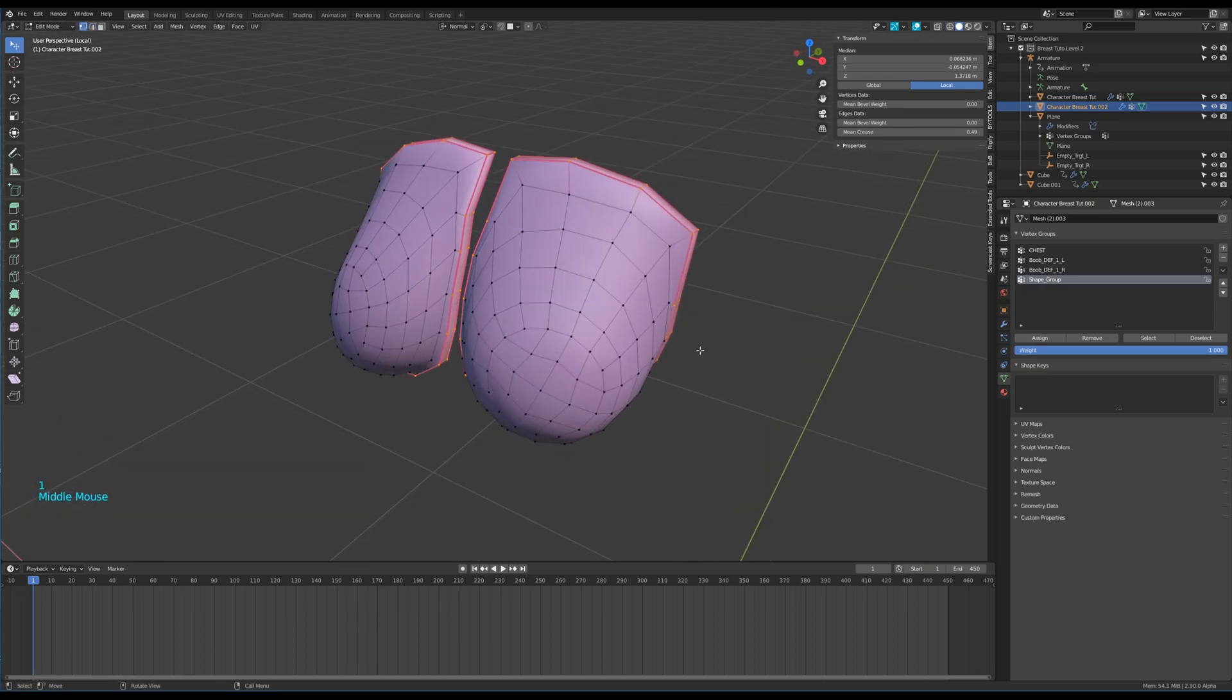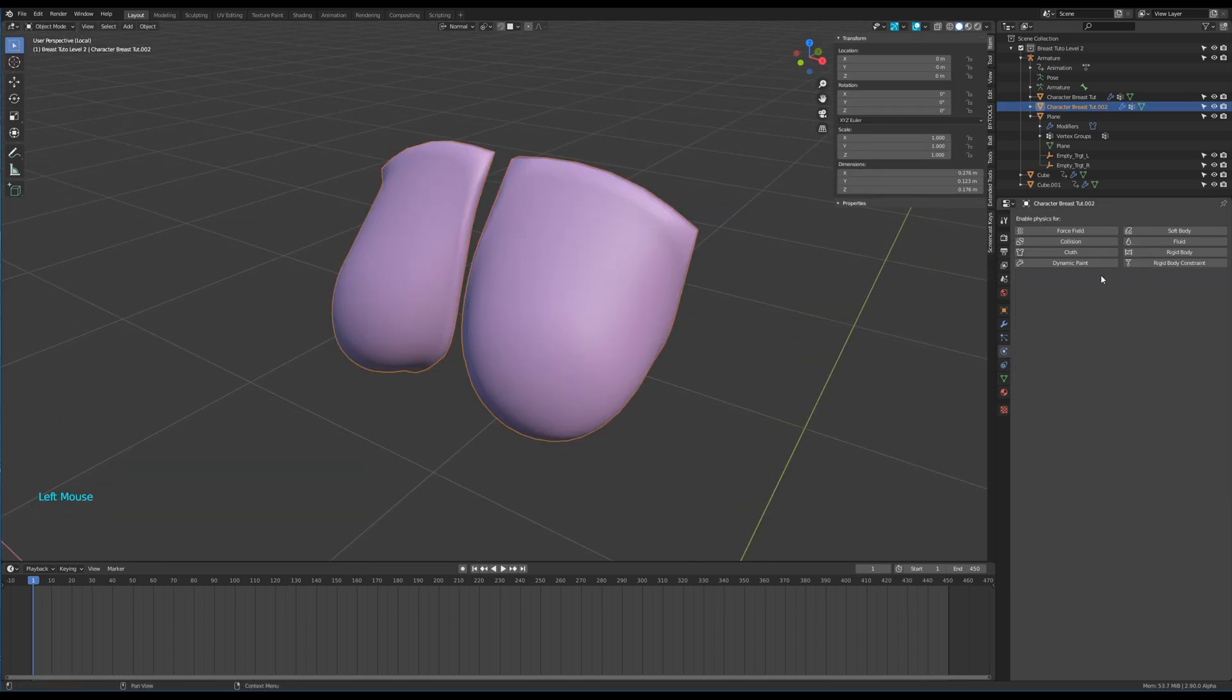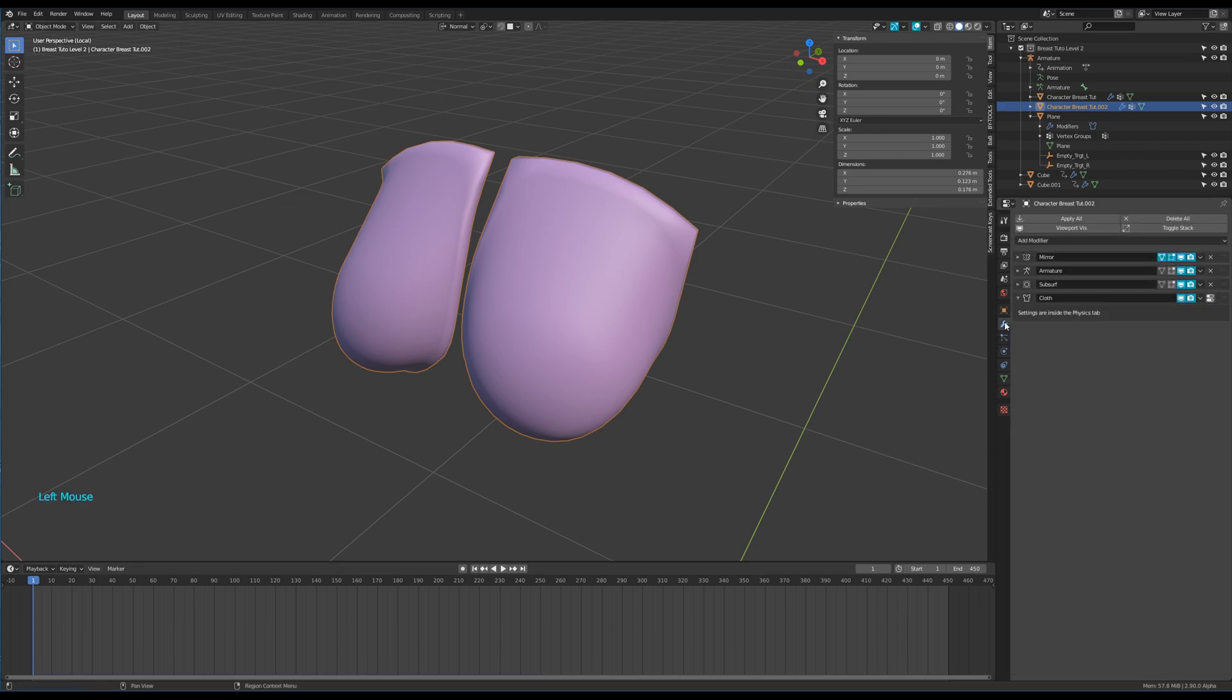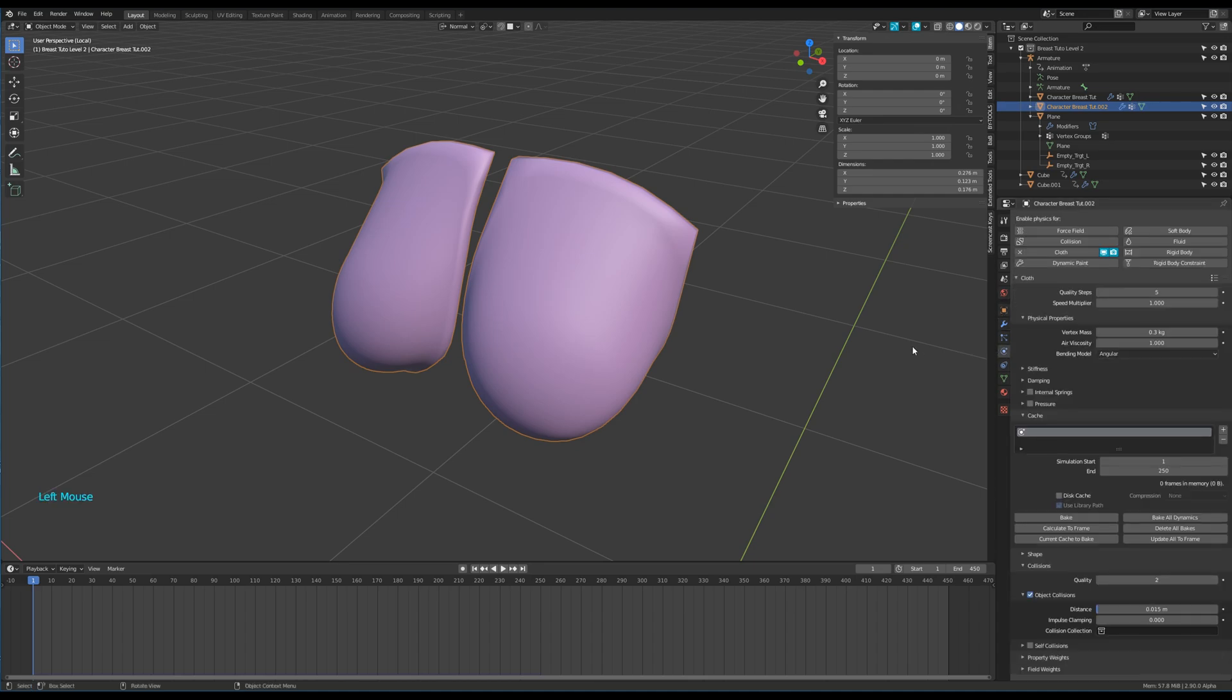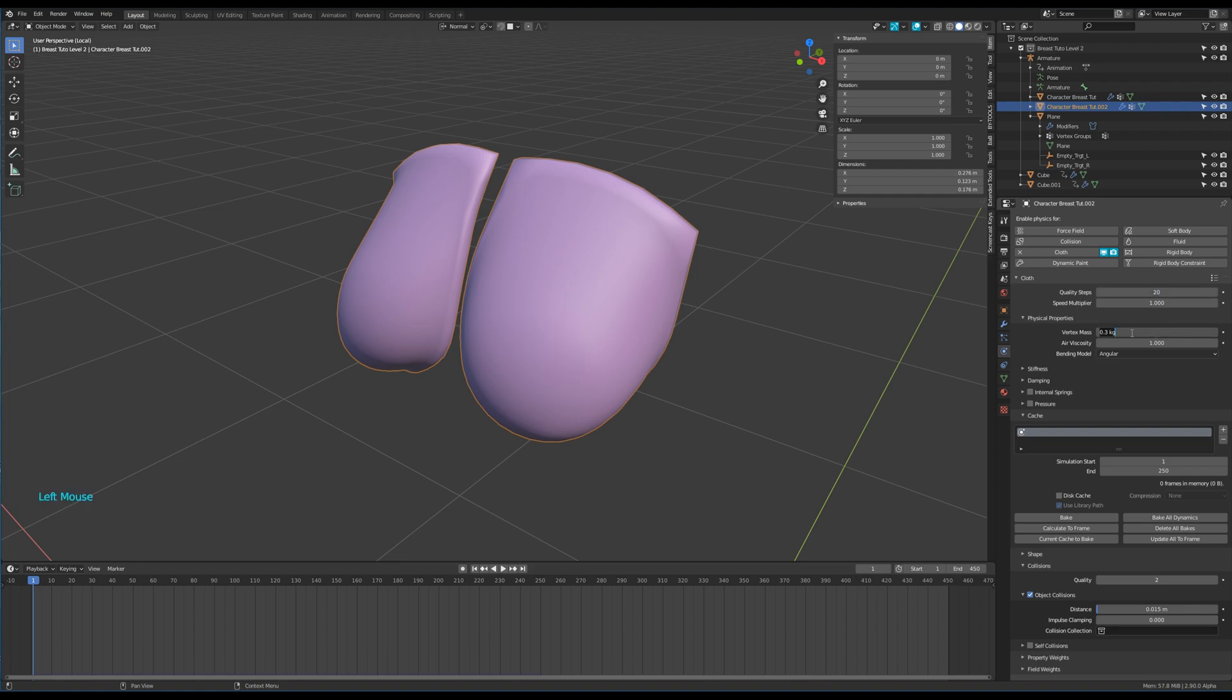Add the cloth modifier. I let the cloth modifier onto the subsurface because I want the precision of the extra amount of faces, but it's up to you to place it above. We have a bunch of values to change. Try to mimic mine.